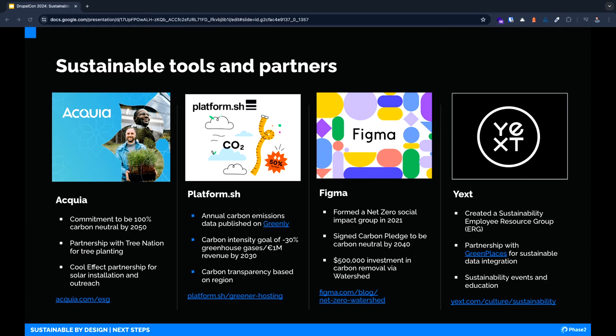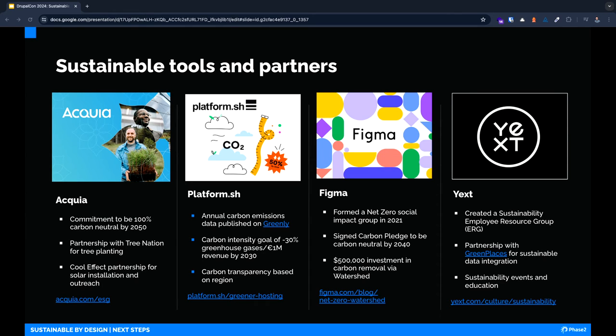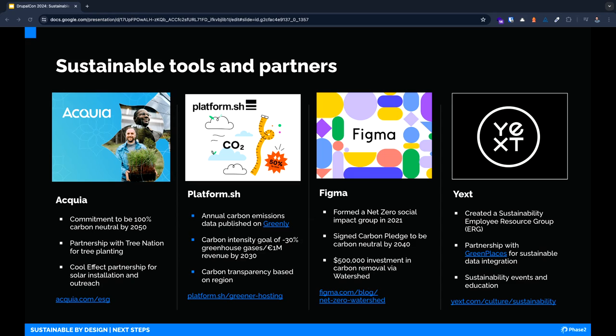We also recommend looking at the sustainable qualities from your partners and the software that you use. Do they provide any transparency regarding their carbon footprint? What are they doing to help the situation? Here are just a few examples of our partners and tools that we're proud of. Acquia has committed to being 100% carbon neutral by 2050 and has two great offset partnerships with Tree Nation and CoolEffect for solar.